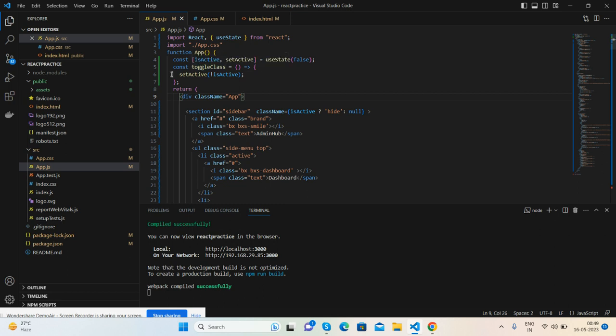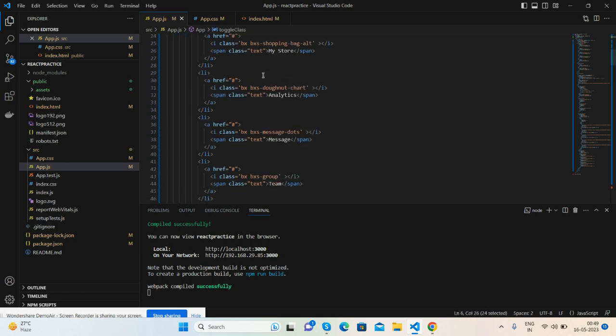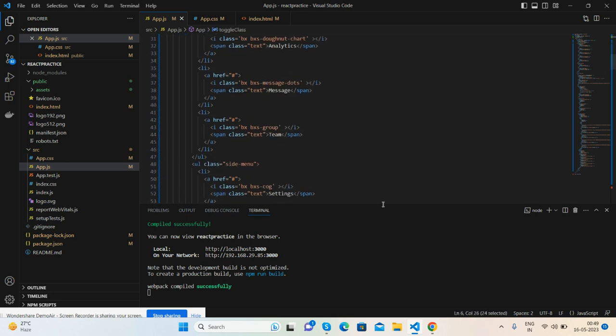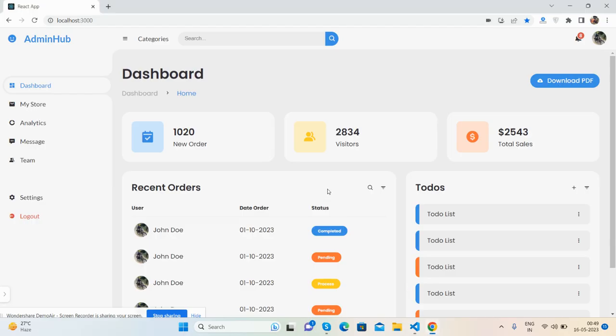You have seen a fully responsive, totally free React.js admin dashboard template. Like always, I will share the source code with a link inside this video description so you can get it easily.